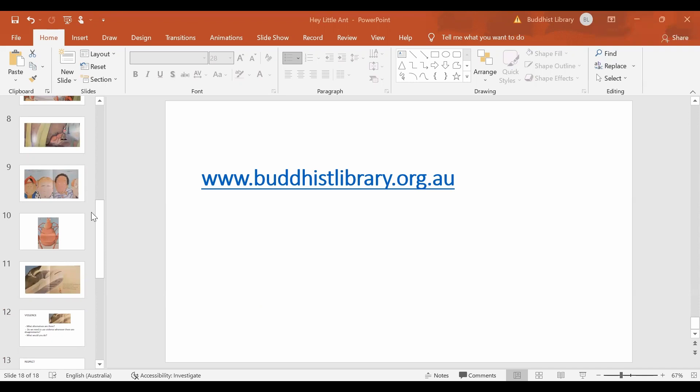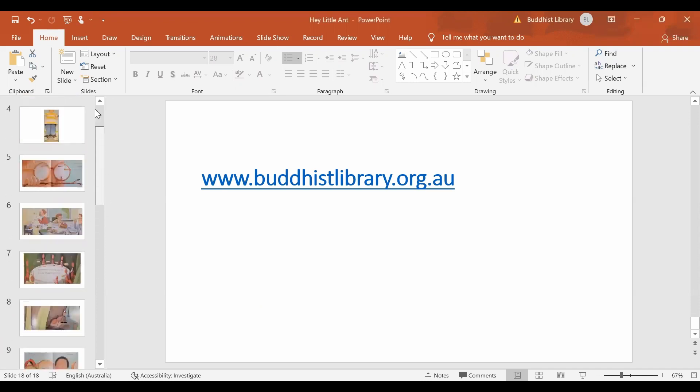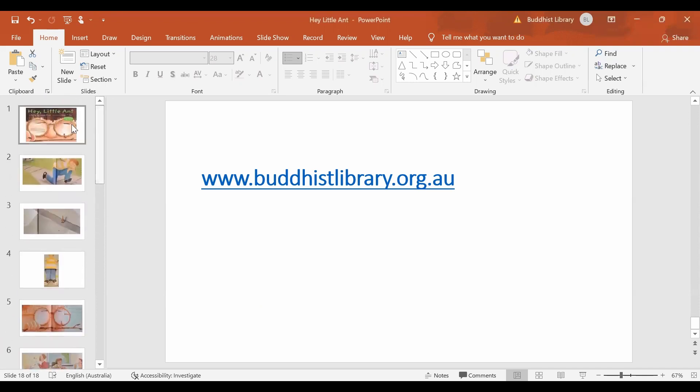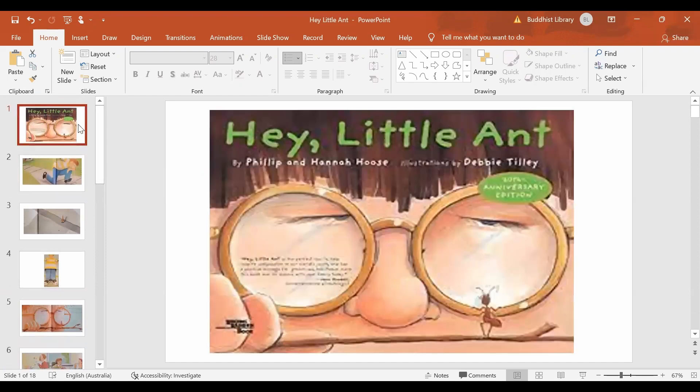So let's start looking at which is the book that we have chosen. The book for today is called The Little Ant, which is written by Philip and Hannah Hoos and illustrated by Debbie Tilley.